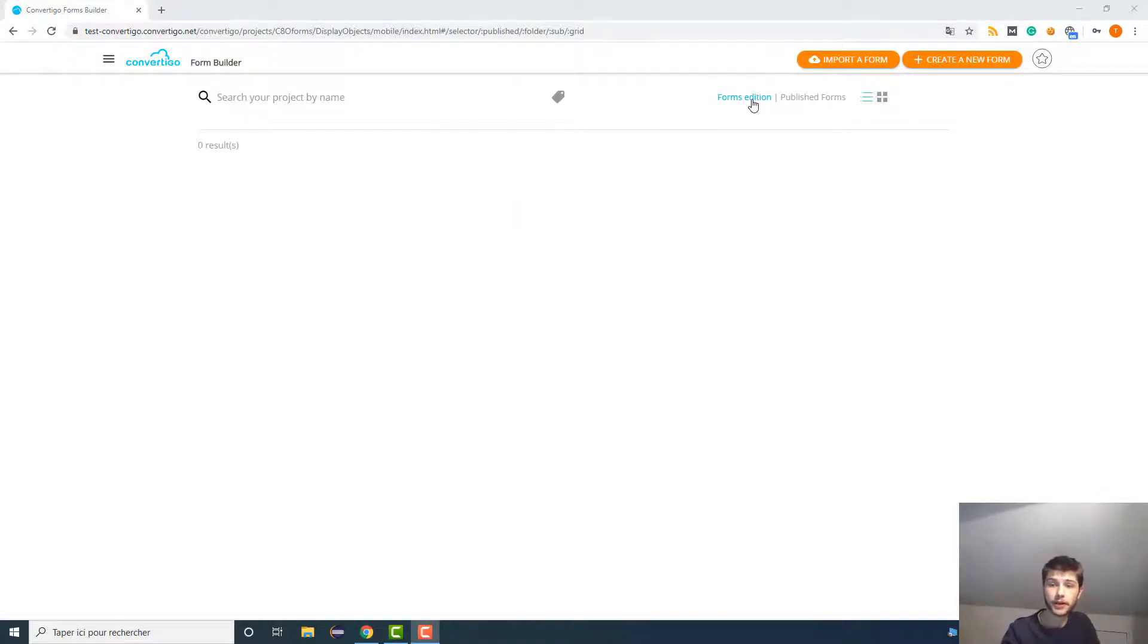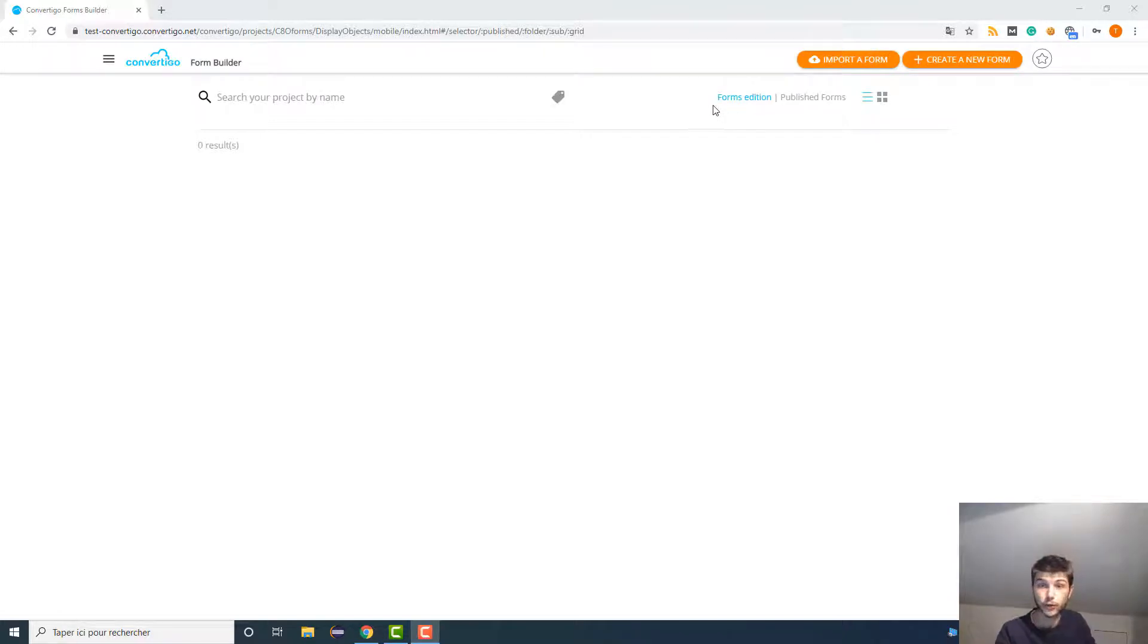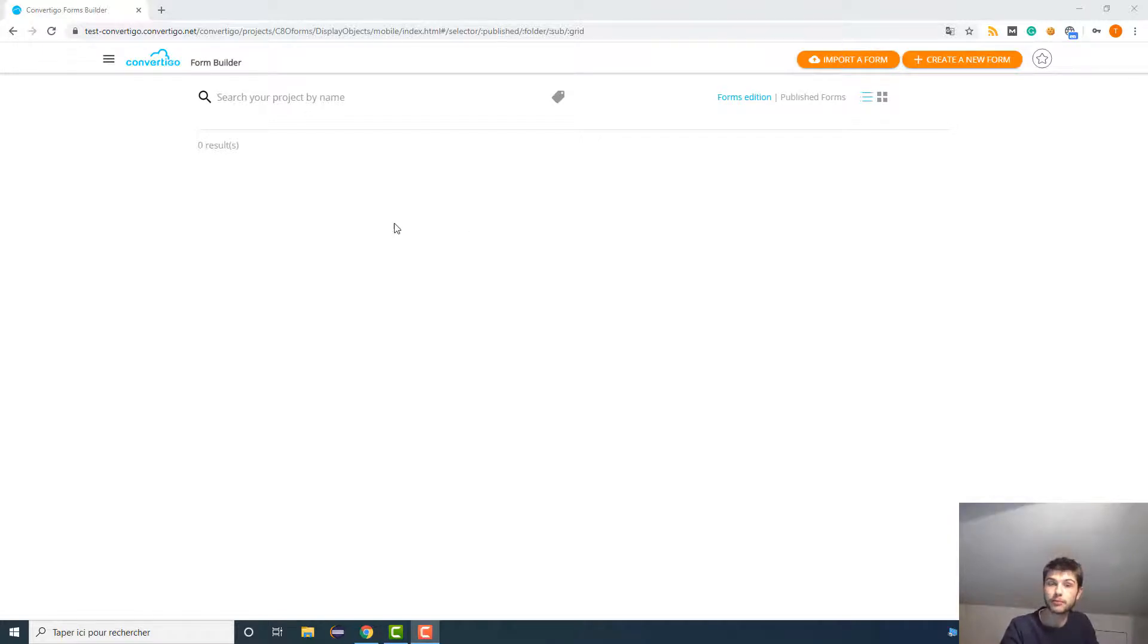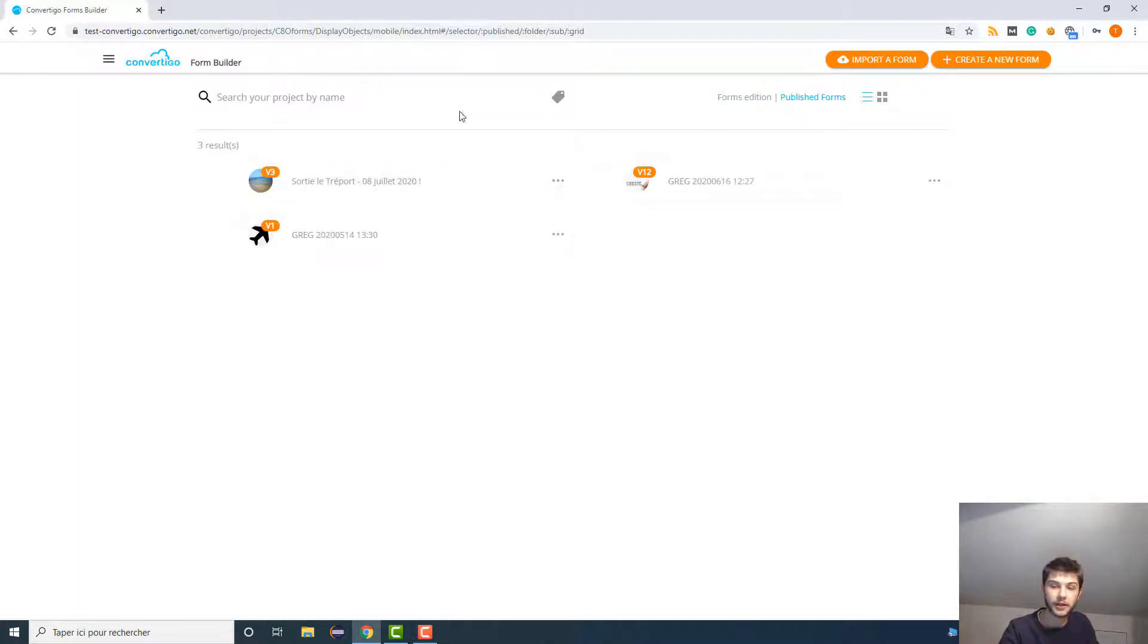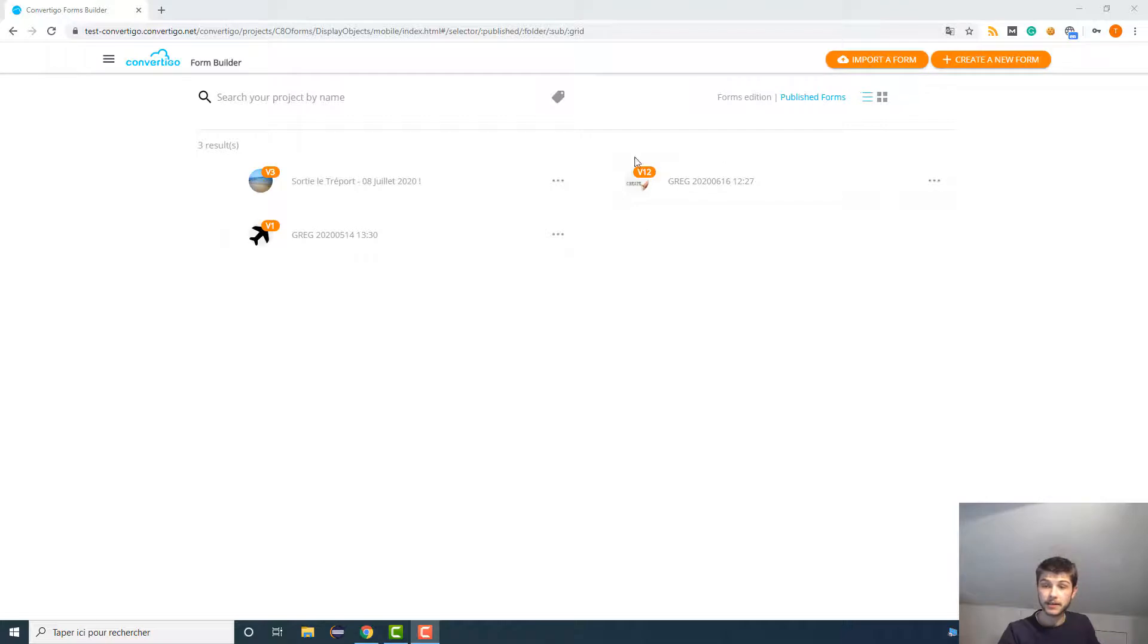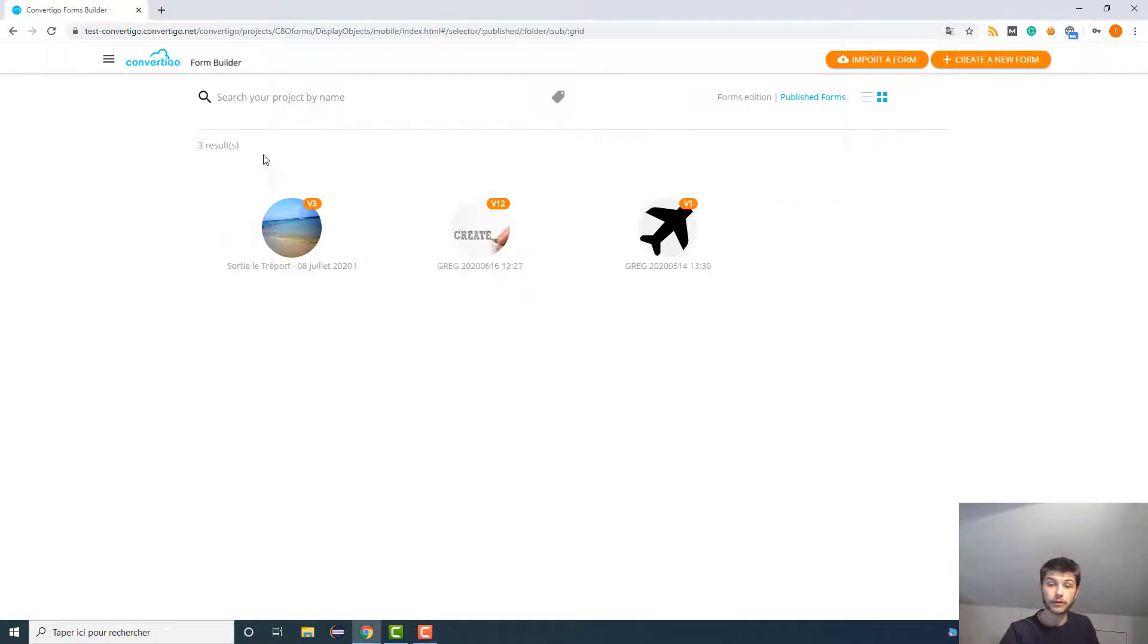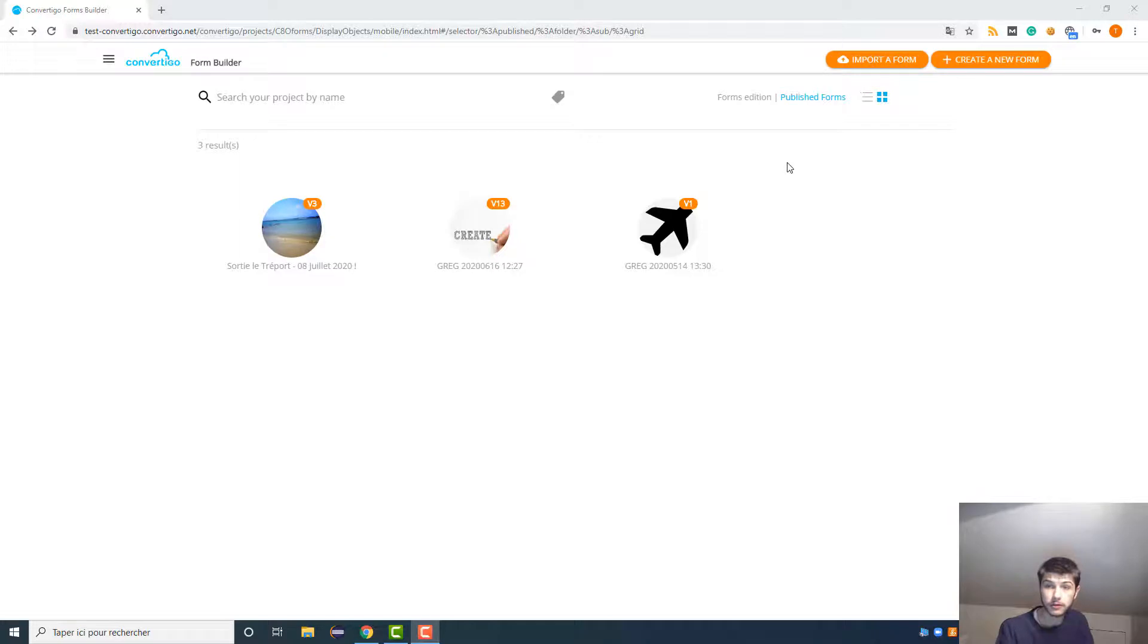So as you can see here, we are on the Forms Edition. So what is the Forms Edition? When you create a form but you didn't publish it, it will be shown here. And if your form is published, it will be in the published form here, and you can display them as a list or bigger like this. So these are the published forms.